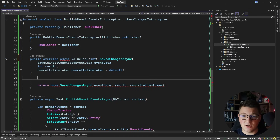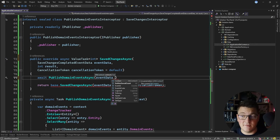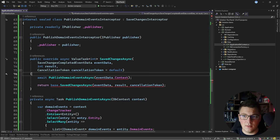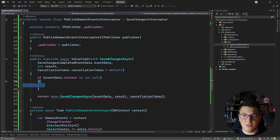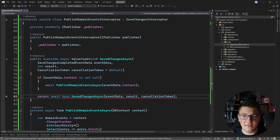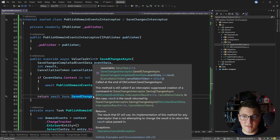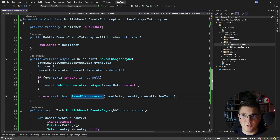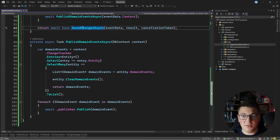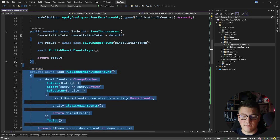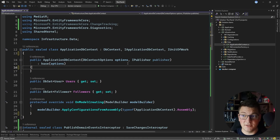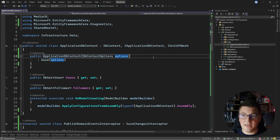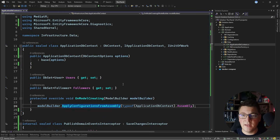Inside my SavedChangesAsync method, I'll call PublishDomainEventsAsync and pass the database context, which I get from the SaveChangesCompletedEventData's context property. Since this property is nullable, I'll do a null check: if event data context is not null, I'll call the method to publish domain events. I can then await the base implementation or return the result. This behavior is now part of my interceptor, so I can safely remove it from the database context, remove the SaveChangesAsync override, and remove the IPublisher dependency.